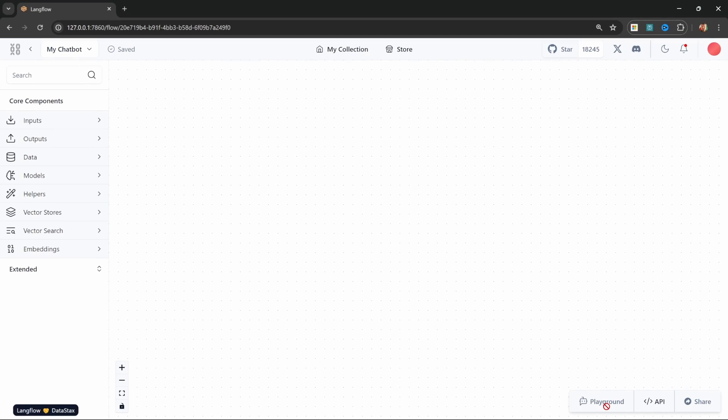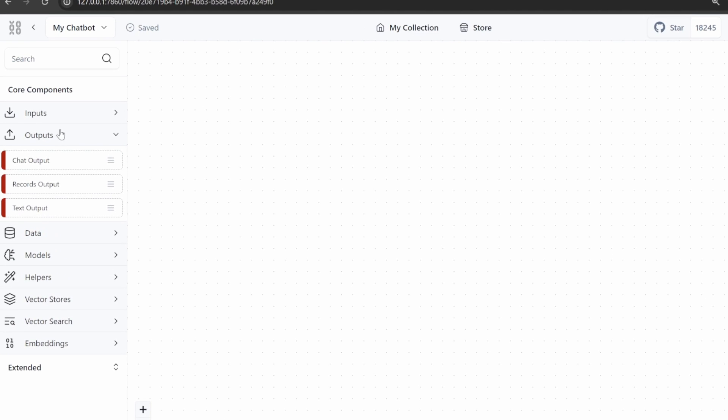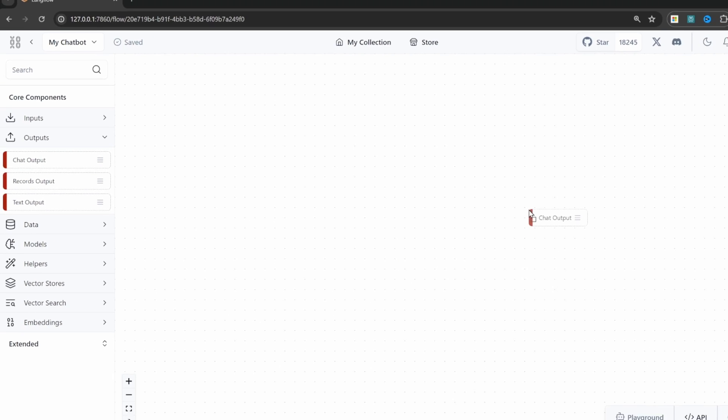At the moment, we're unable to execute this flow using the playground because we don't have any output nodes. So let's start by adding an output node. Under outputs, let's add the chat output node.